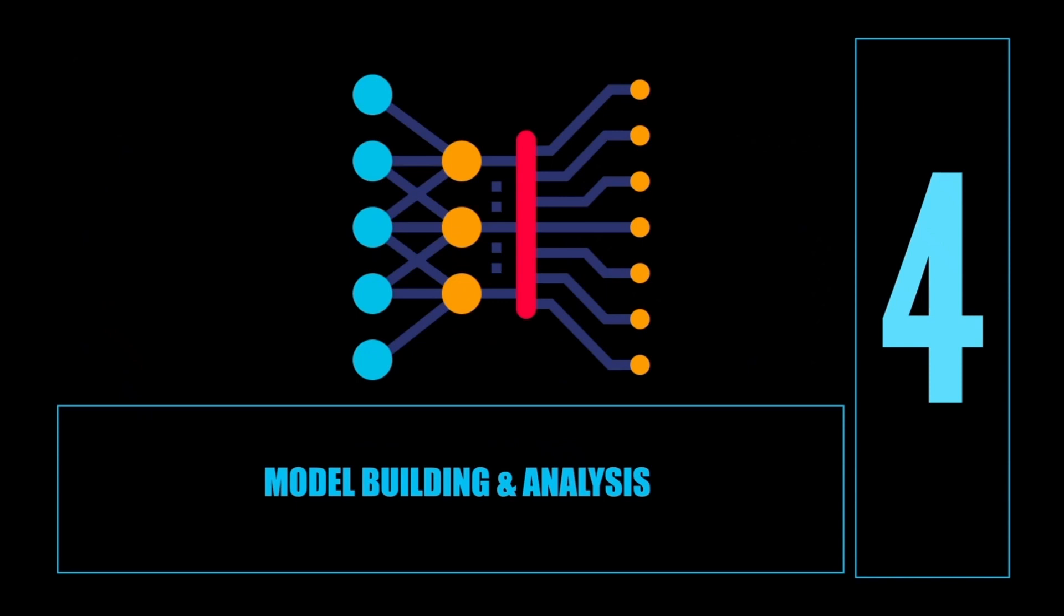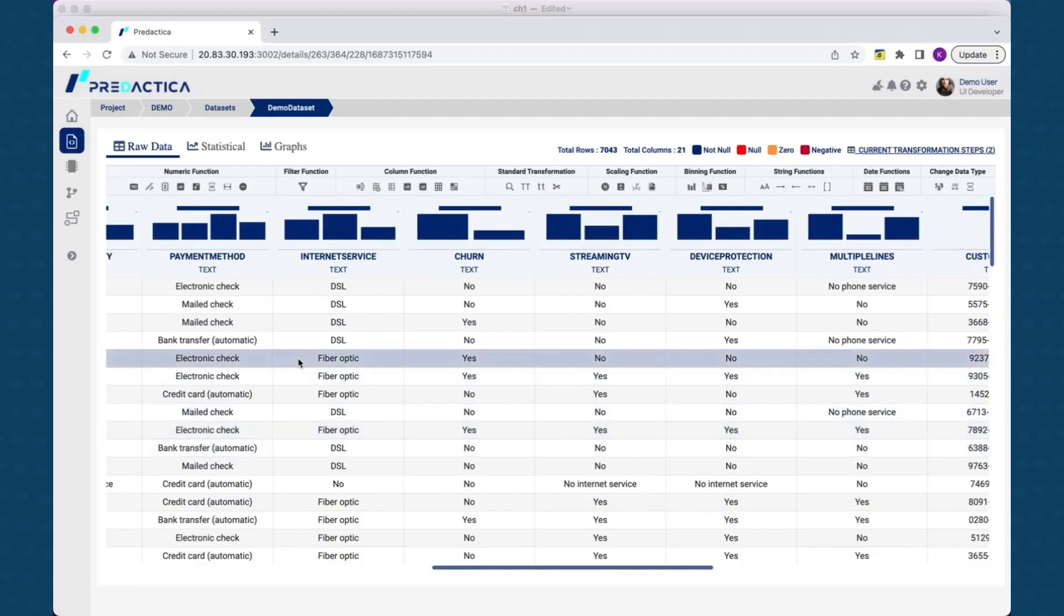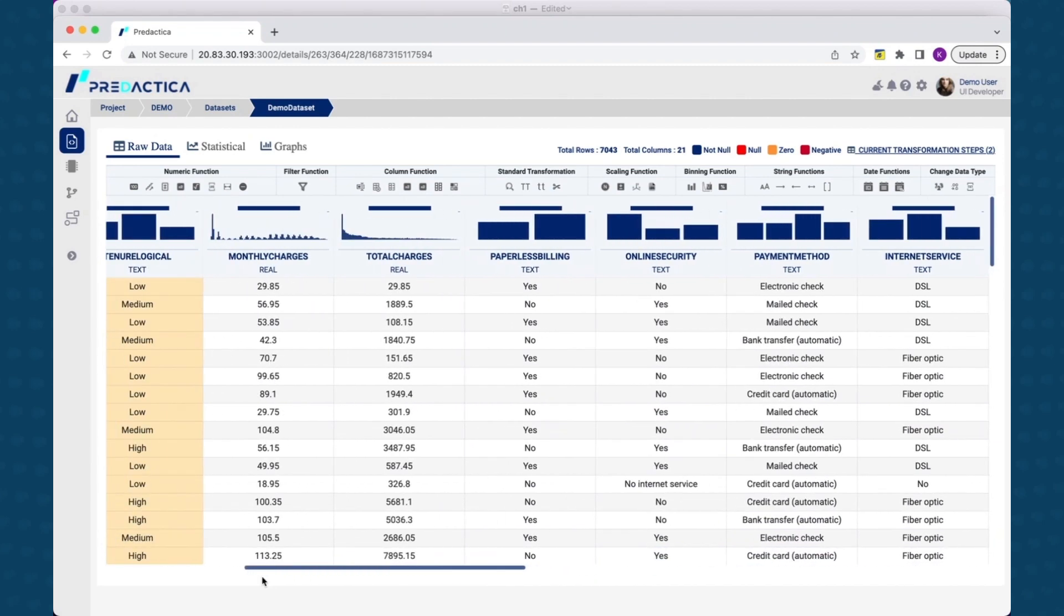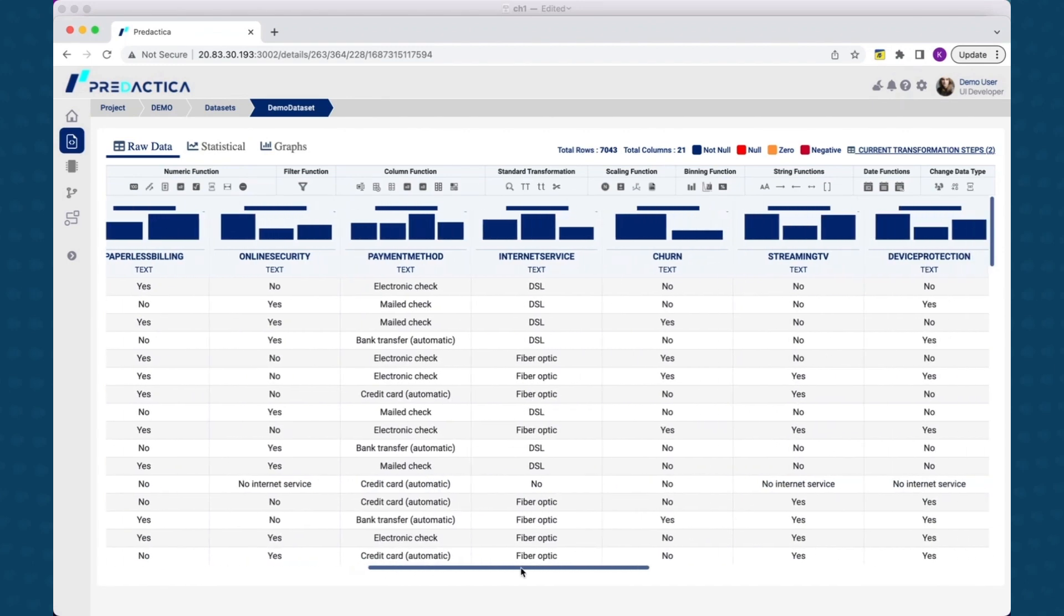The dataset contains attributes about customer, like how long customer was with company, what other services they use, current monthly charges, etc. The business problem we are trying to solve is to predict which customers are likely to churn so you can take some proactive steps to minimize customer churn. Let's go ahead and start building predictive models selecting churn as the target feature.